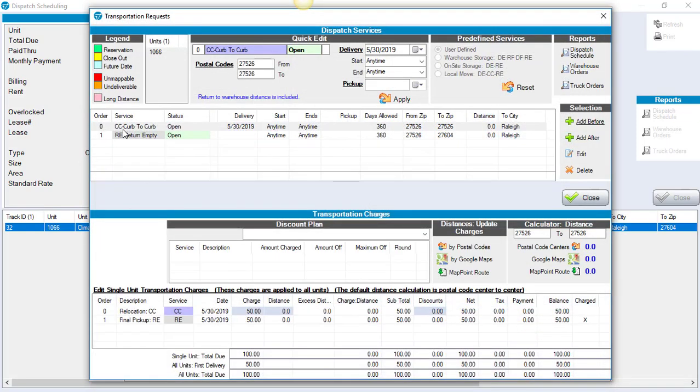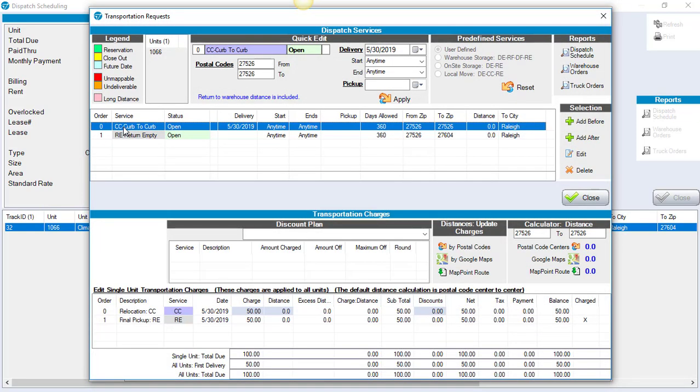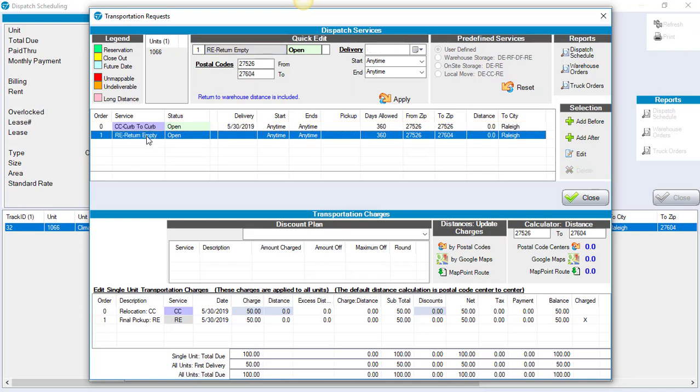Now we have this curb to curb before the final action of returning it empty. If we had clicked add after in this case and we tried to add the curb to curb after the return empty, it would give us an error because that's not a logical flow.